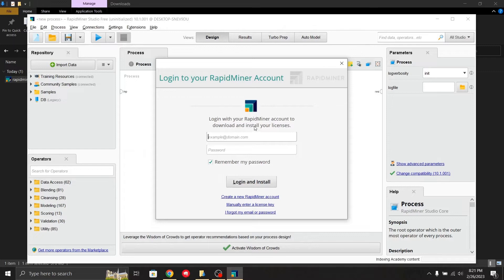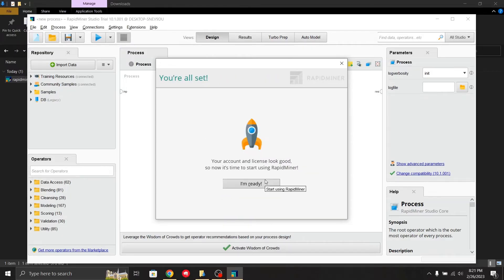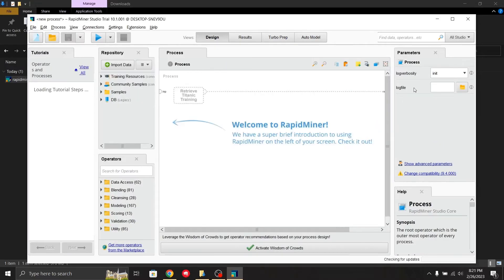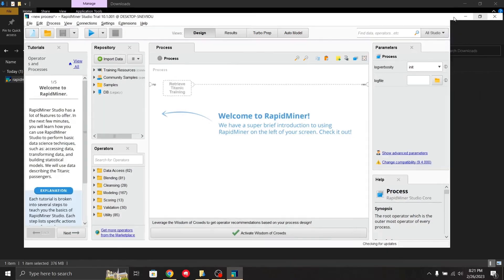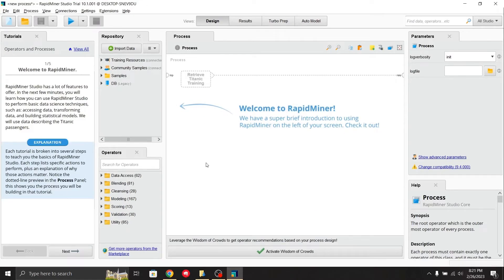Before you start, note that without logging in you are not able to work in RapidMiner. You have to log in with your credentials first. After logging in, it will say your account and license looks good. Then you just click 'I am ready' to proceed.